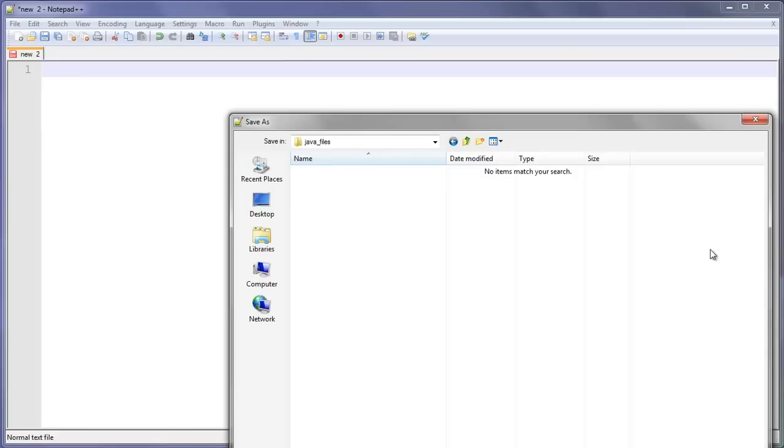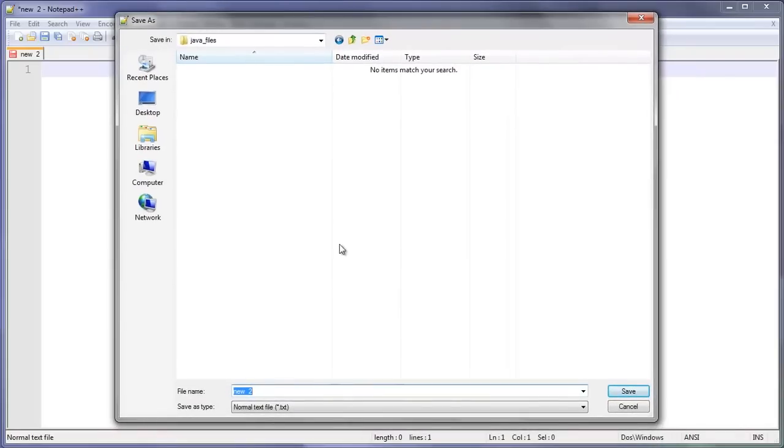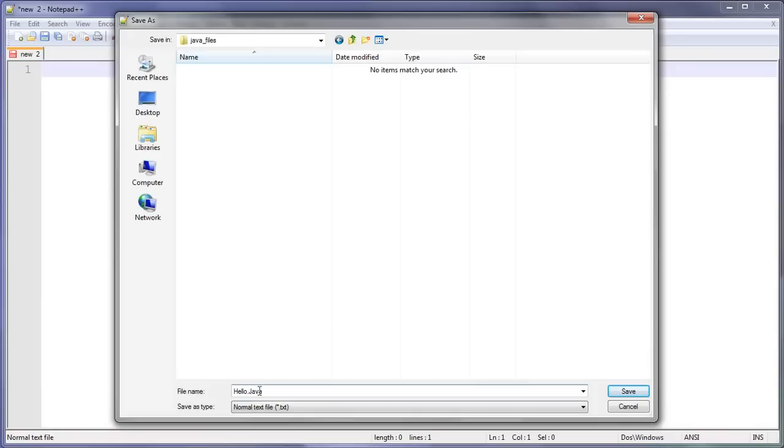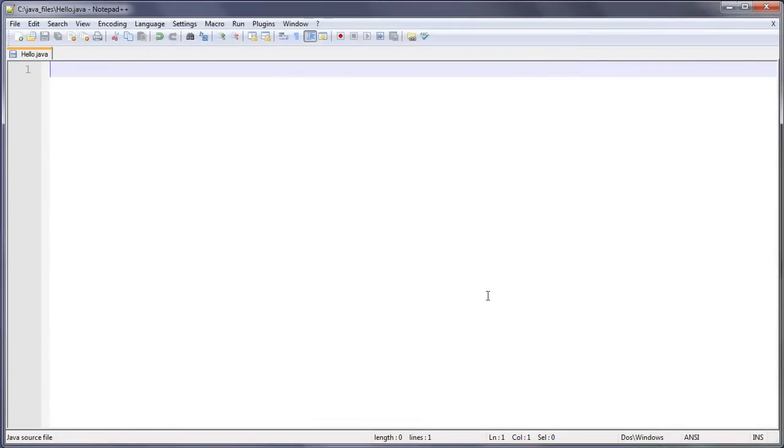In here, we're going to call this hello.java. You can name this as .txt as long as you put this .java at the end, then that will be fine. If you save that, Notepad++ will recognize this as a Java source file, so anything I type will be highlighted in the correct coloring.